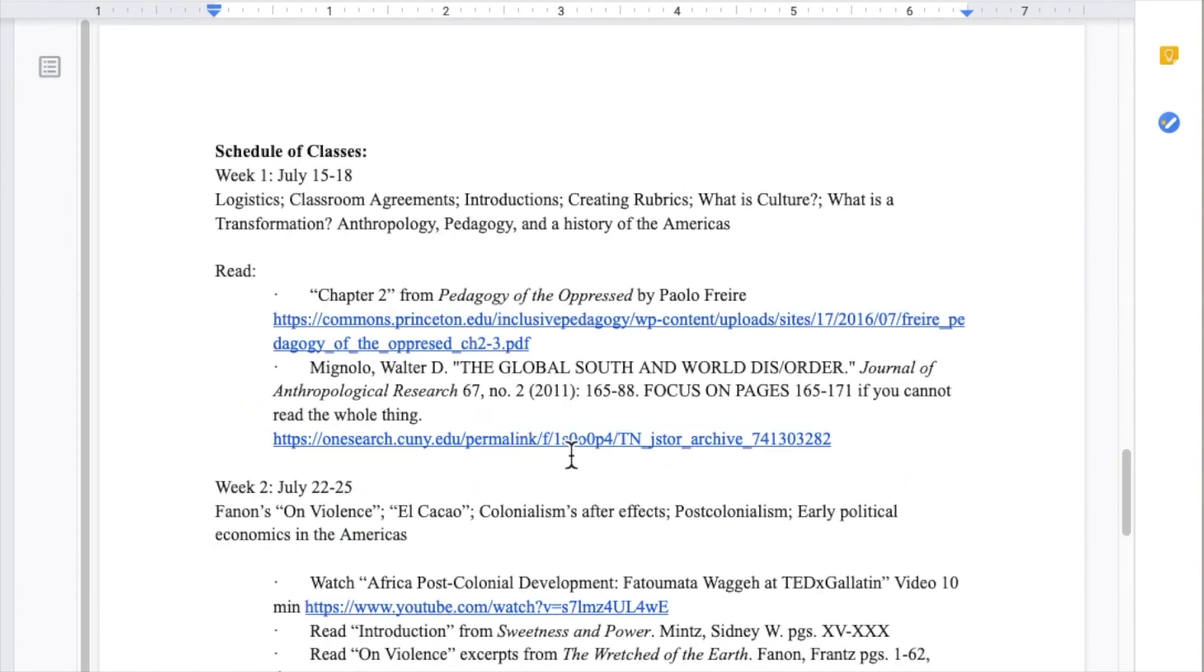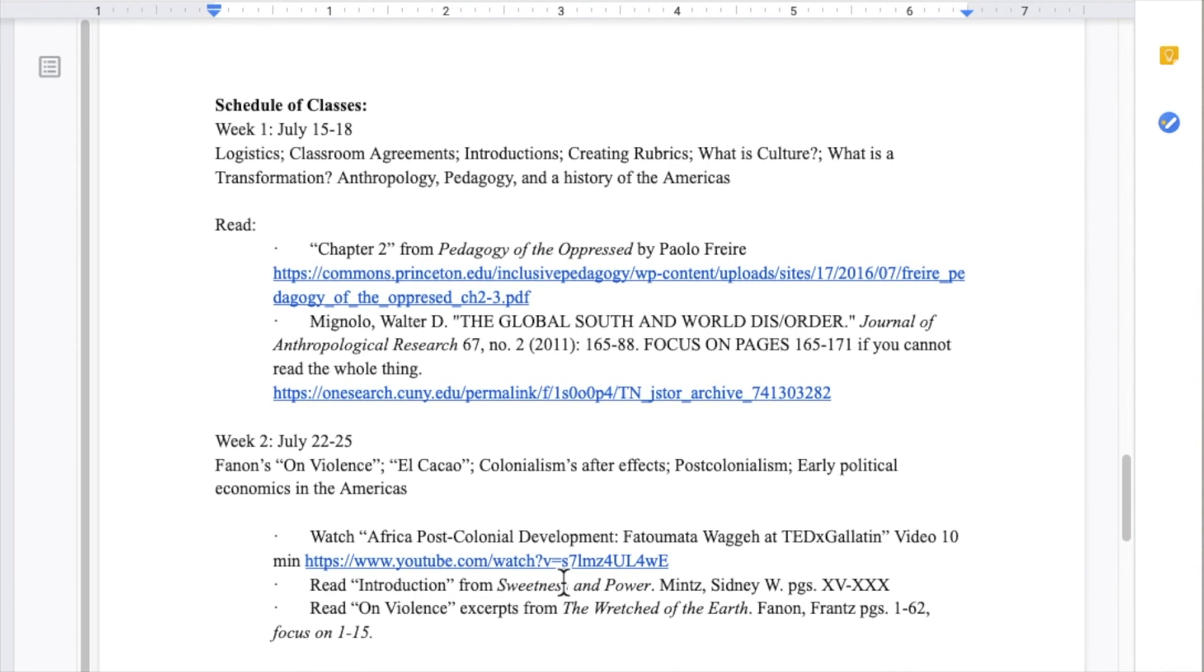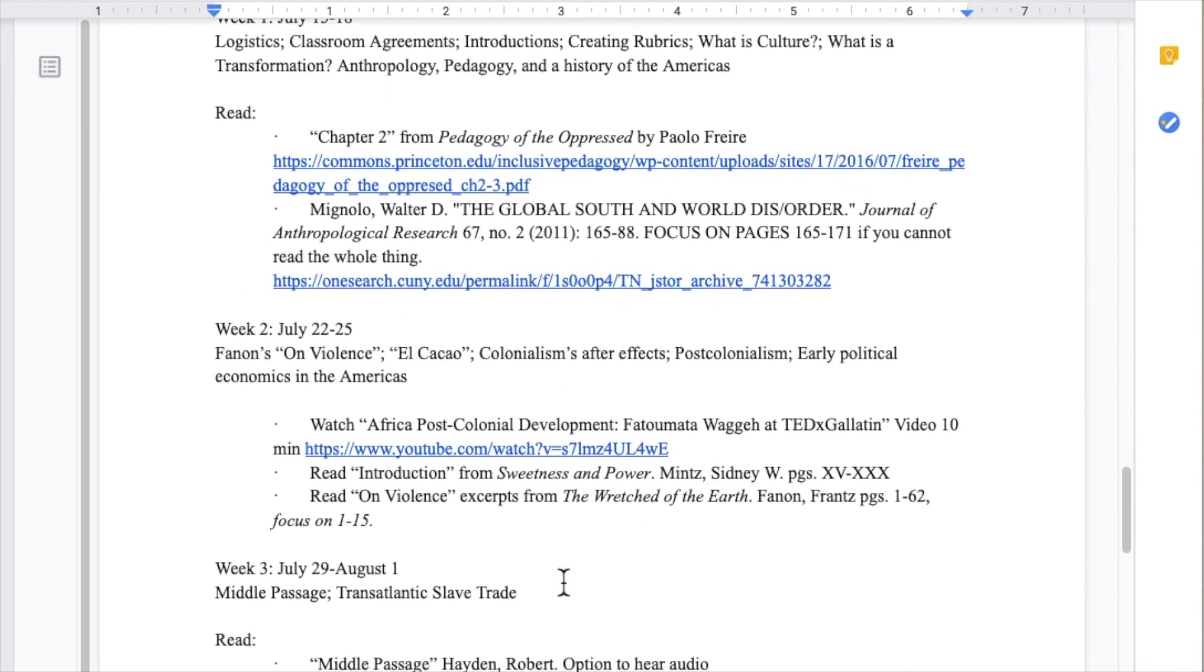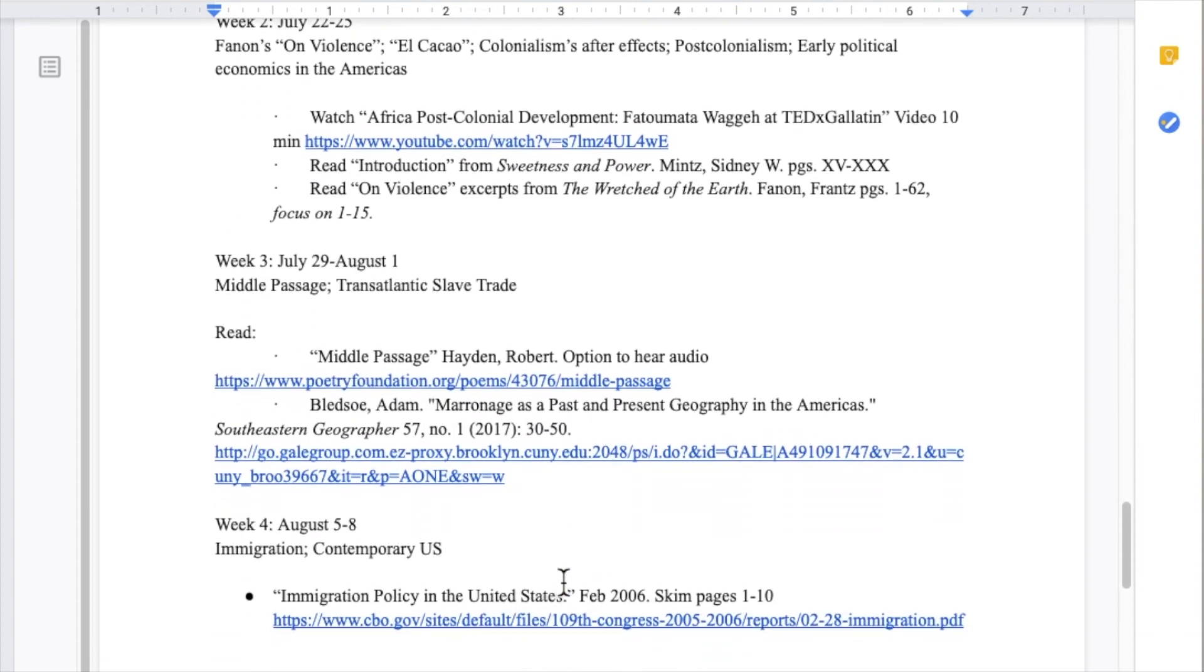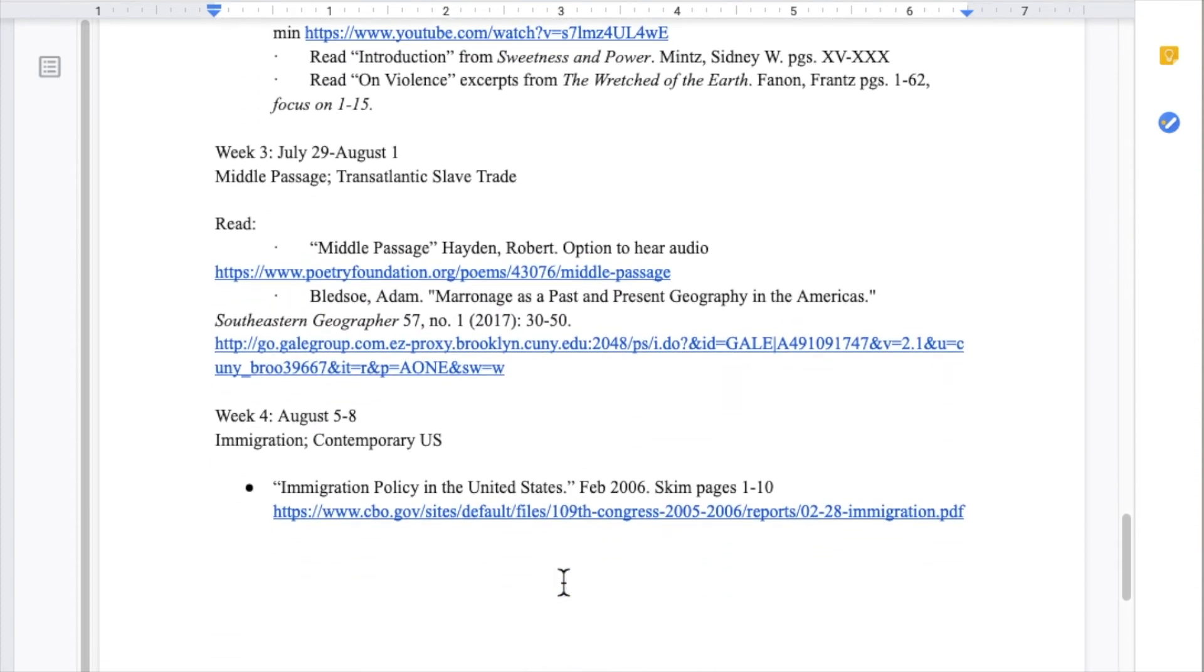One of the assignments for the course required students to research open accessible information and sources for our course. We then collectively came up with the topics we would discuss, and I made sure that they pertained to the course requirements.